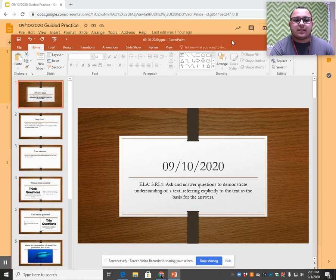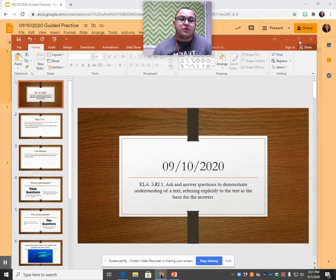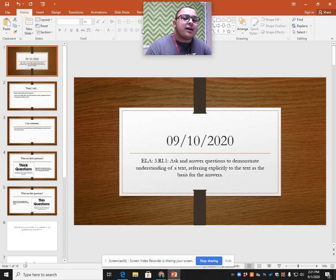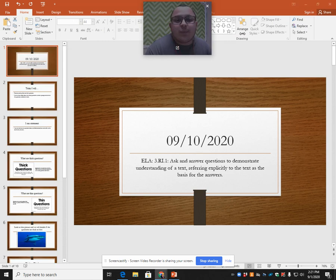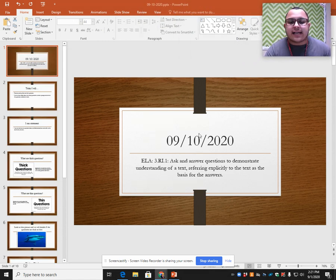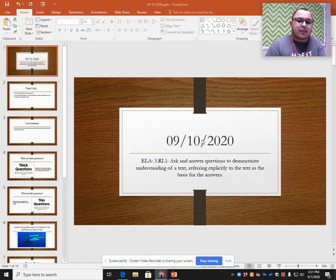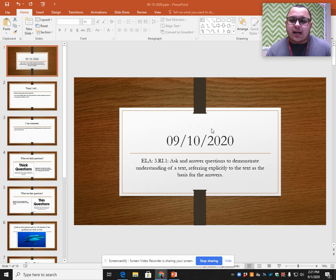Hello, boys and girls. Today is Thursday, which is also known as Friday Junior. Today, what we're going to do is we're going to work just a little bit more on asking and answering questions for informational text. So let's go ahead and look at our PowerPoint.